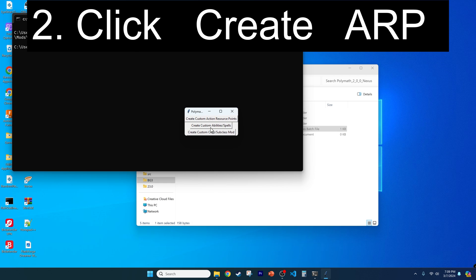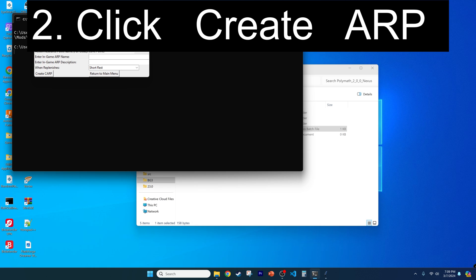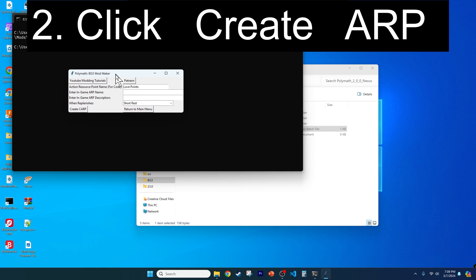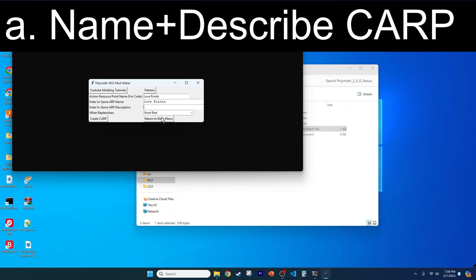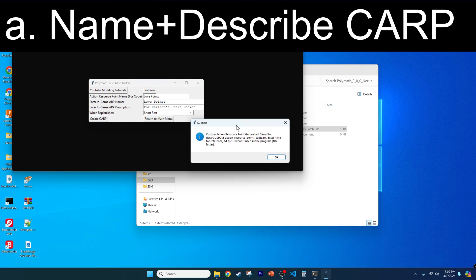Second, select the Create Custom Action Resource Points button, or CARPS for short. You'll see that Karlach has already visited our program, so love points are the default. Rename your CARP however you want, giving it an in-game name and description, and defining how the player can replenish it in-game. Then click Create CARP, which saves your input and tables in the data folder.